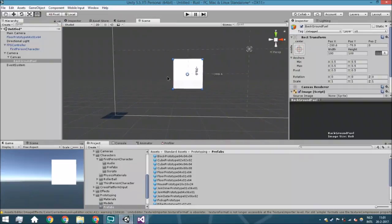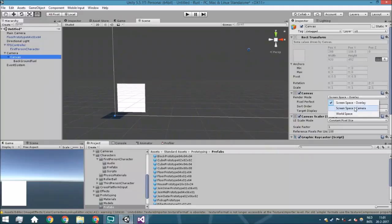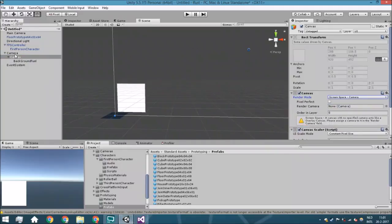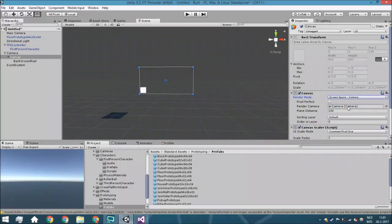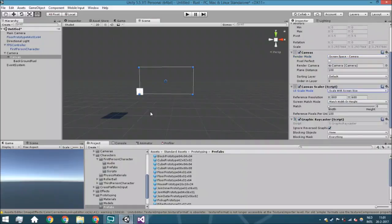So we're just going to put it right here. Also, the canvas is going to be screen space camera and we're going to assign the UI camera. We're also going to say that it will scale with screen size so just make sure that whenever you're scaling around it won't get weird behavior like what's happening currently.